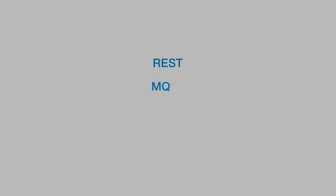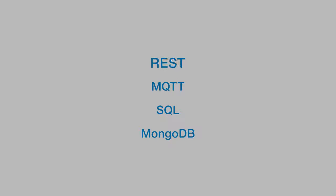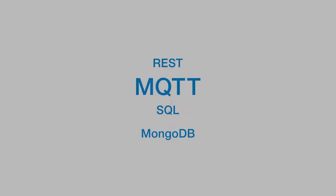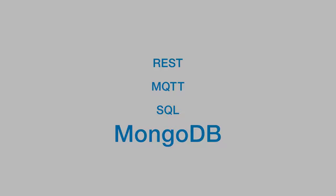You'll also get rapid application development with support for REST, MQTT, SQL, or MongoDB interfaces.